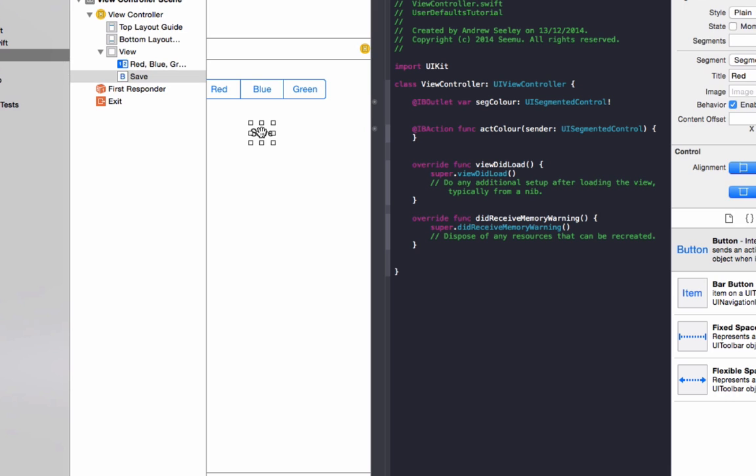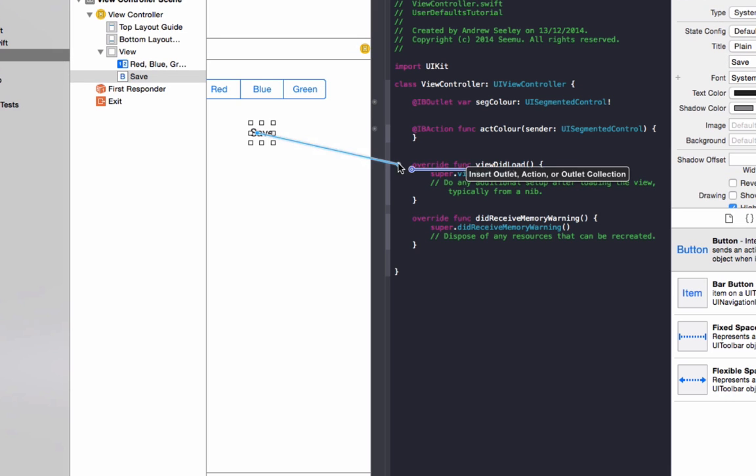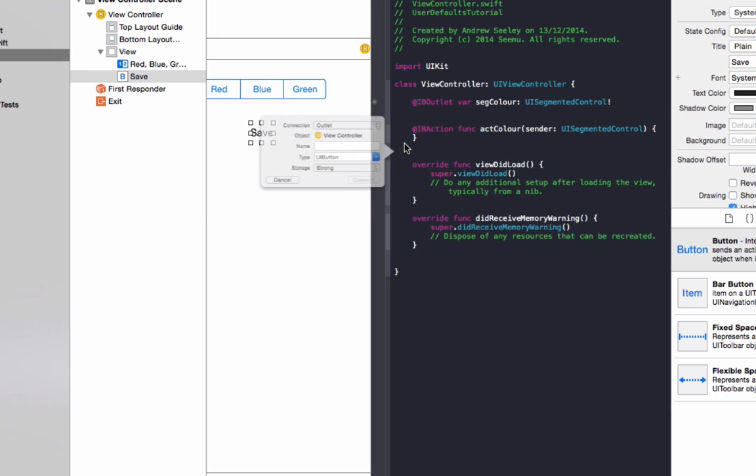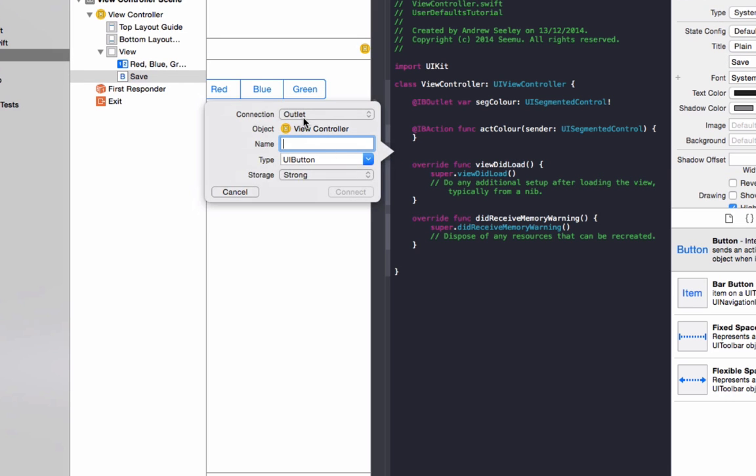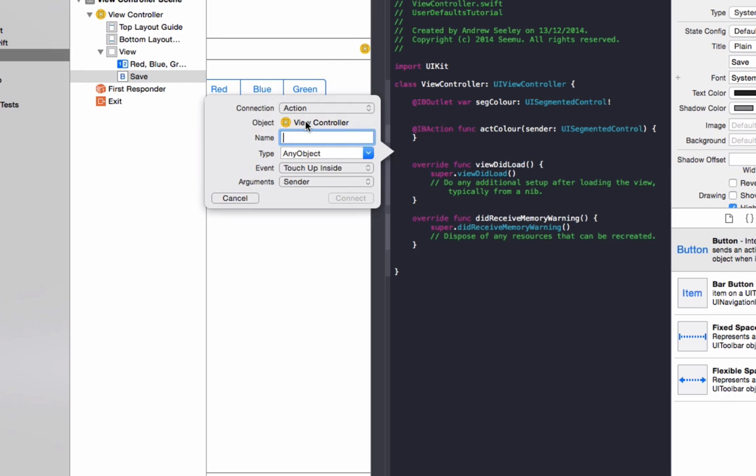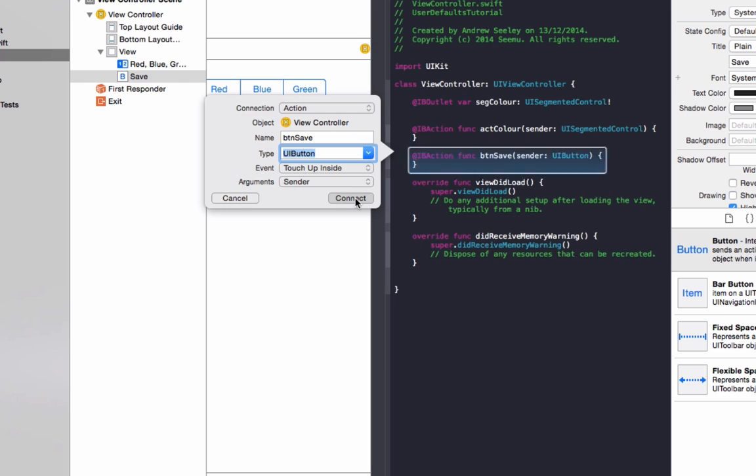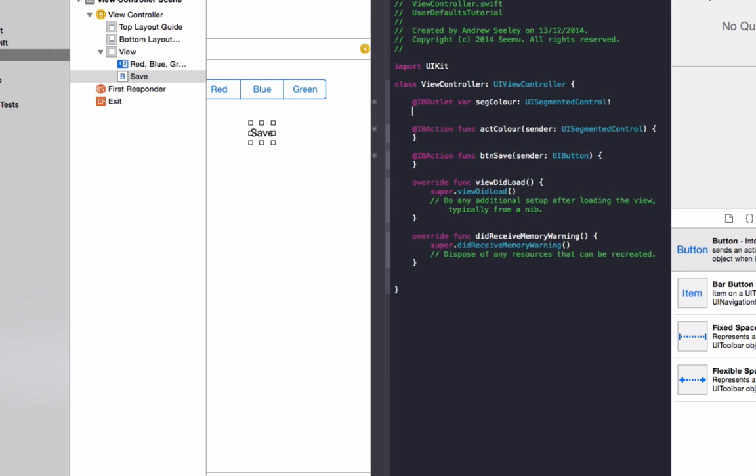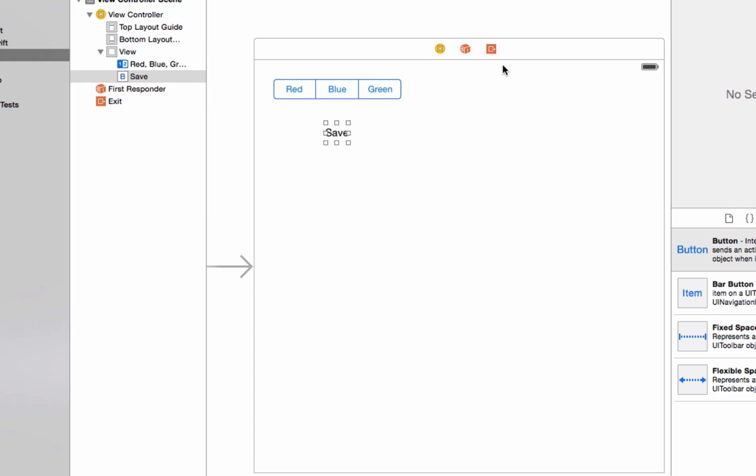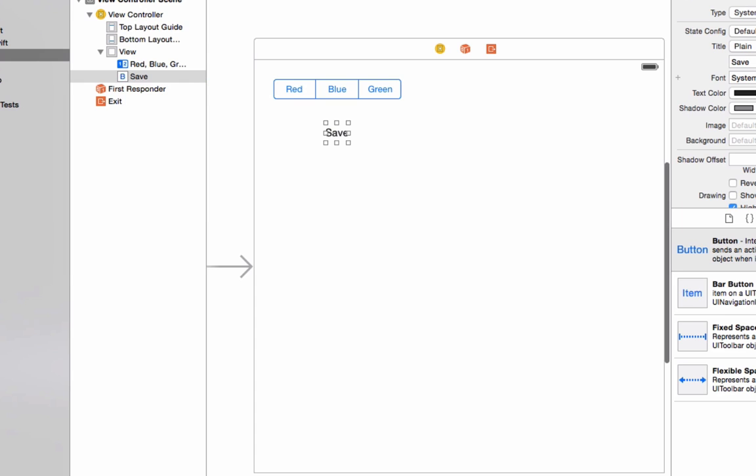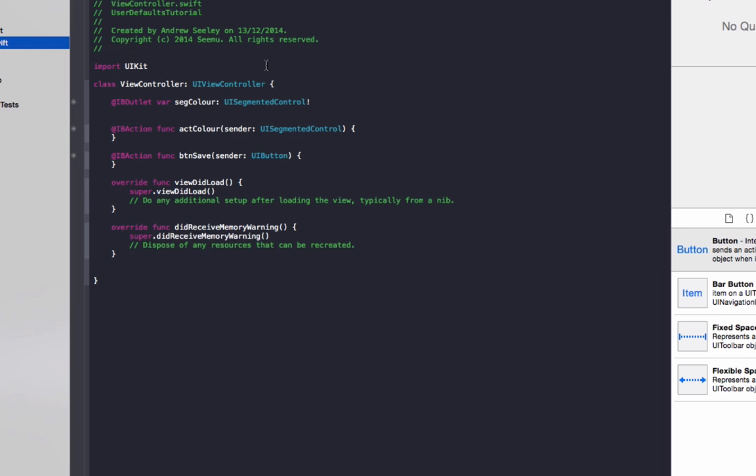And do the same for the save button. Do an IBAction. And do buttonSave. Connect that up. Now we'll close that down. We'll go to our view controller and we'll do the code now.